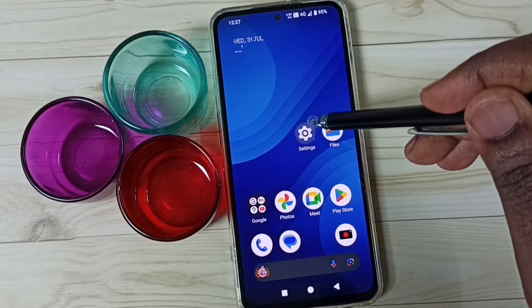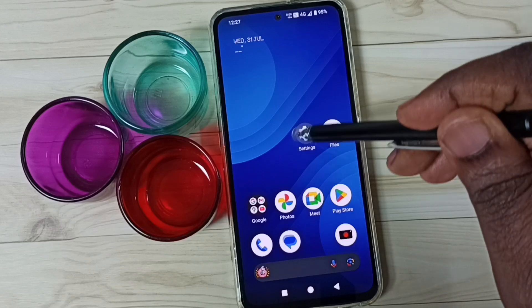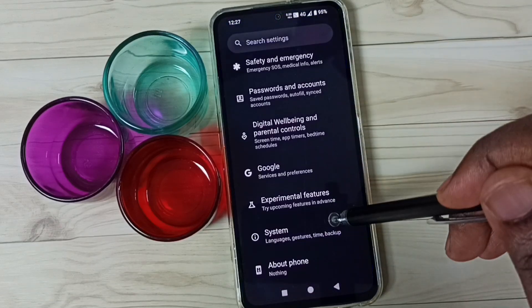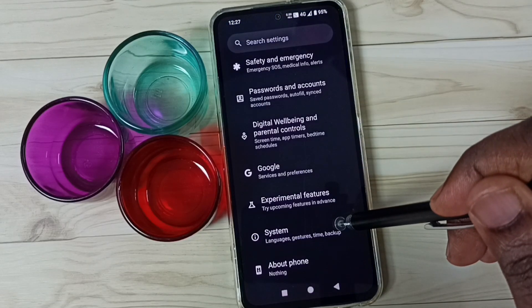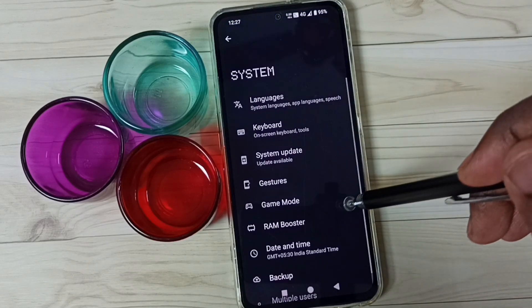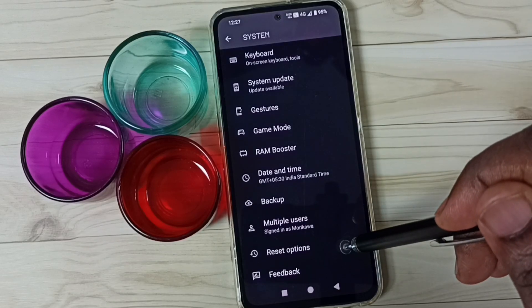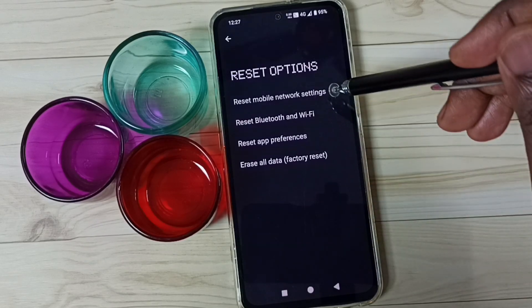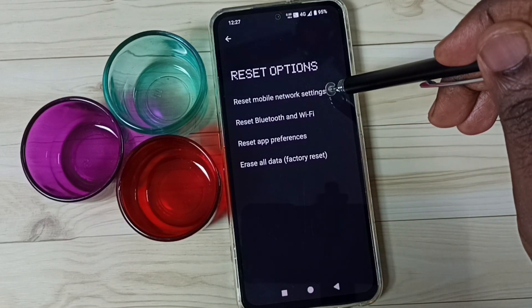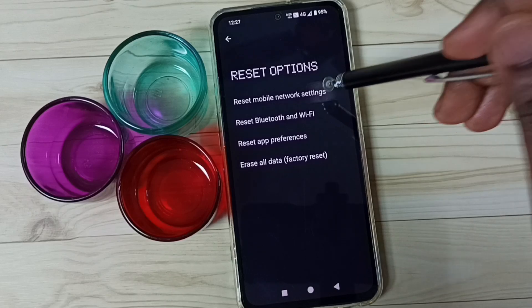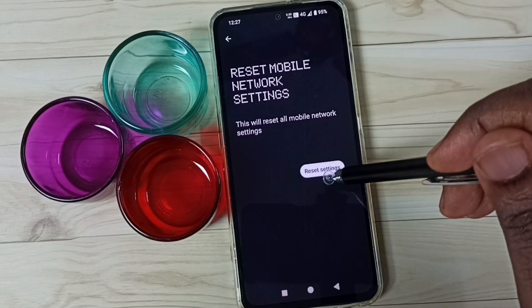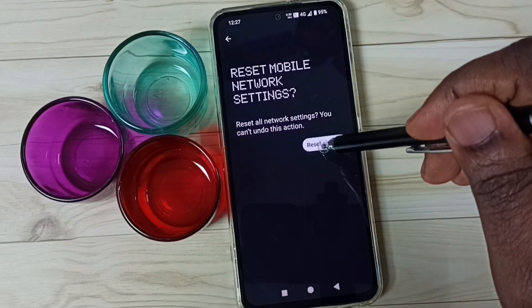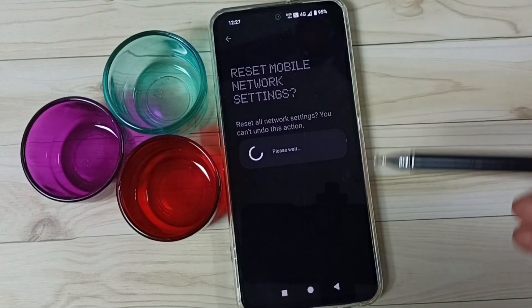Method 1. Go to settings, tap on this settings app icon. Go down, go to system. Go down, go to reset options. Then tap on reset mobile network settings. Tap on reset settings, then again tap on this reset settings button.